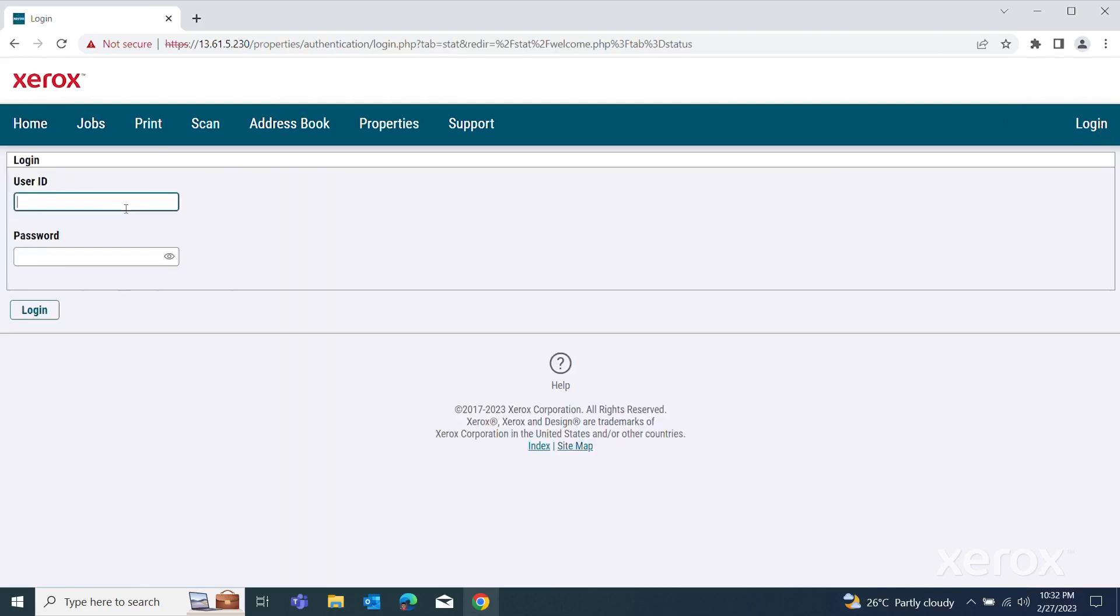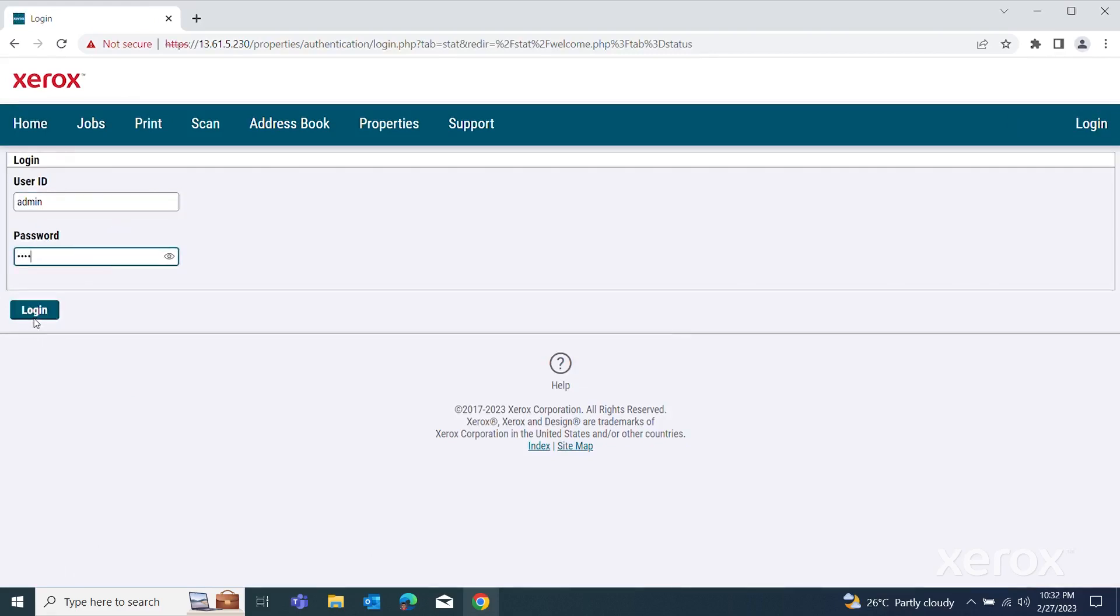For user ID, type Admin. For password, type the administrator password, then click Login.